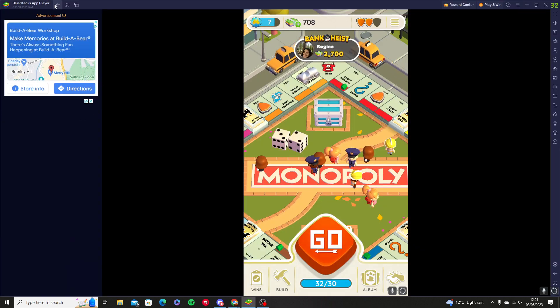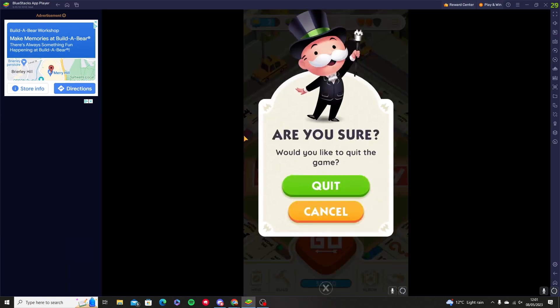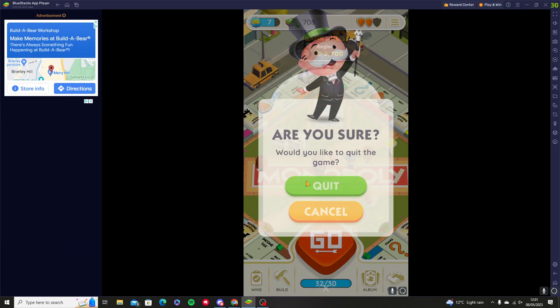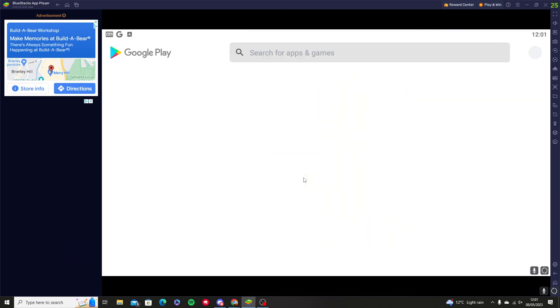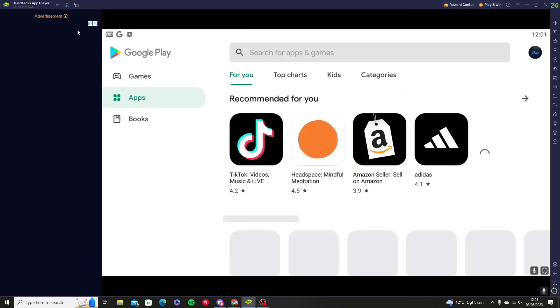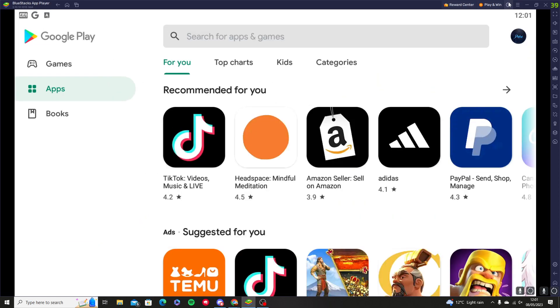This is what BlueStacks will look like. If we exit Monopoly Go, this is how BlueStacks looks.